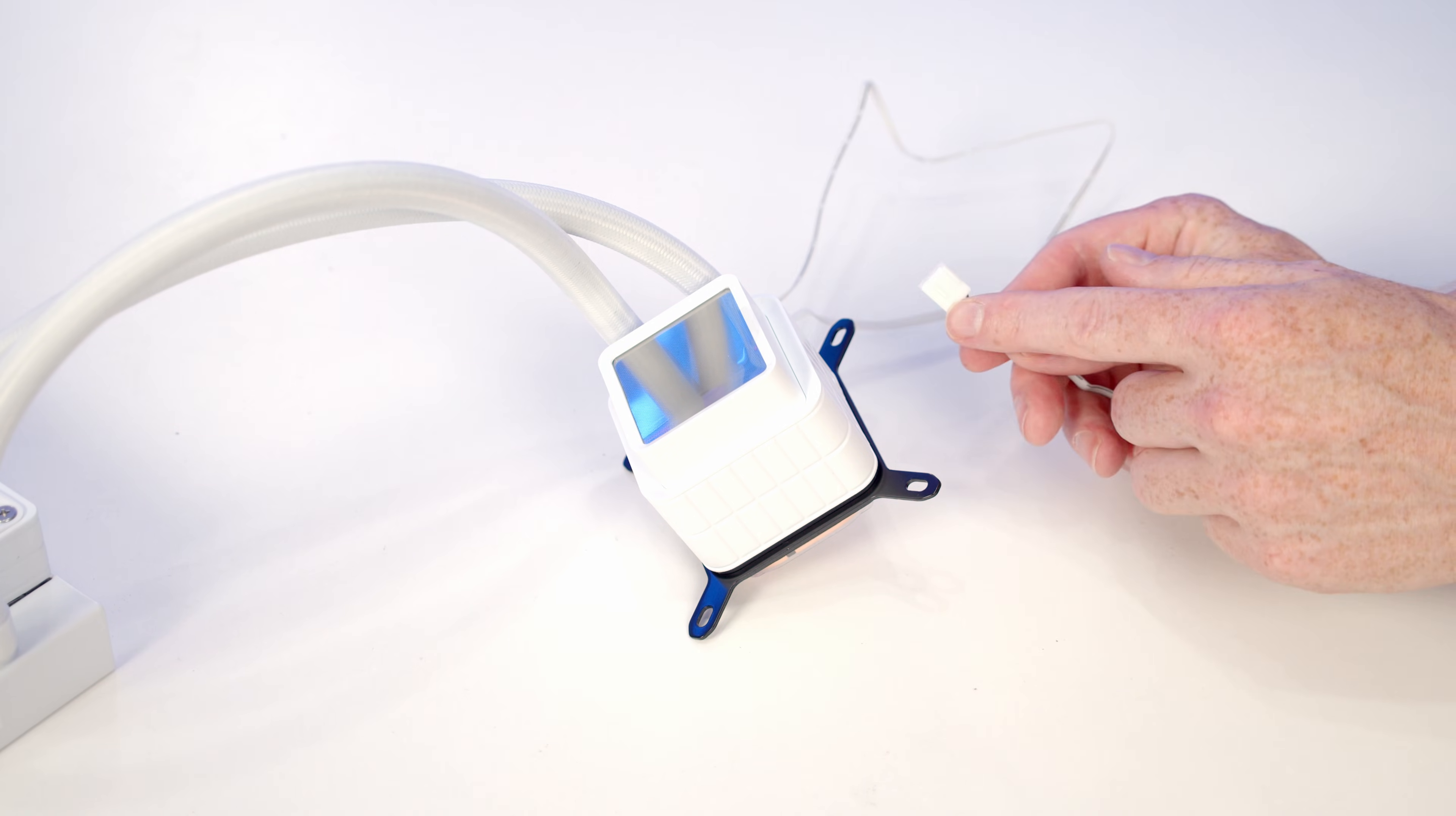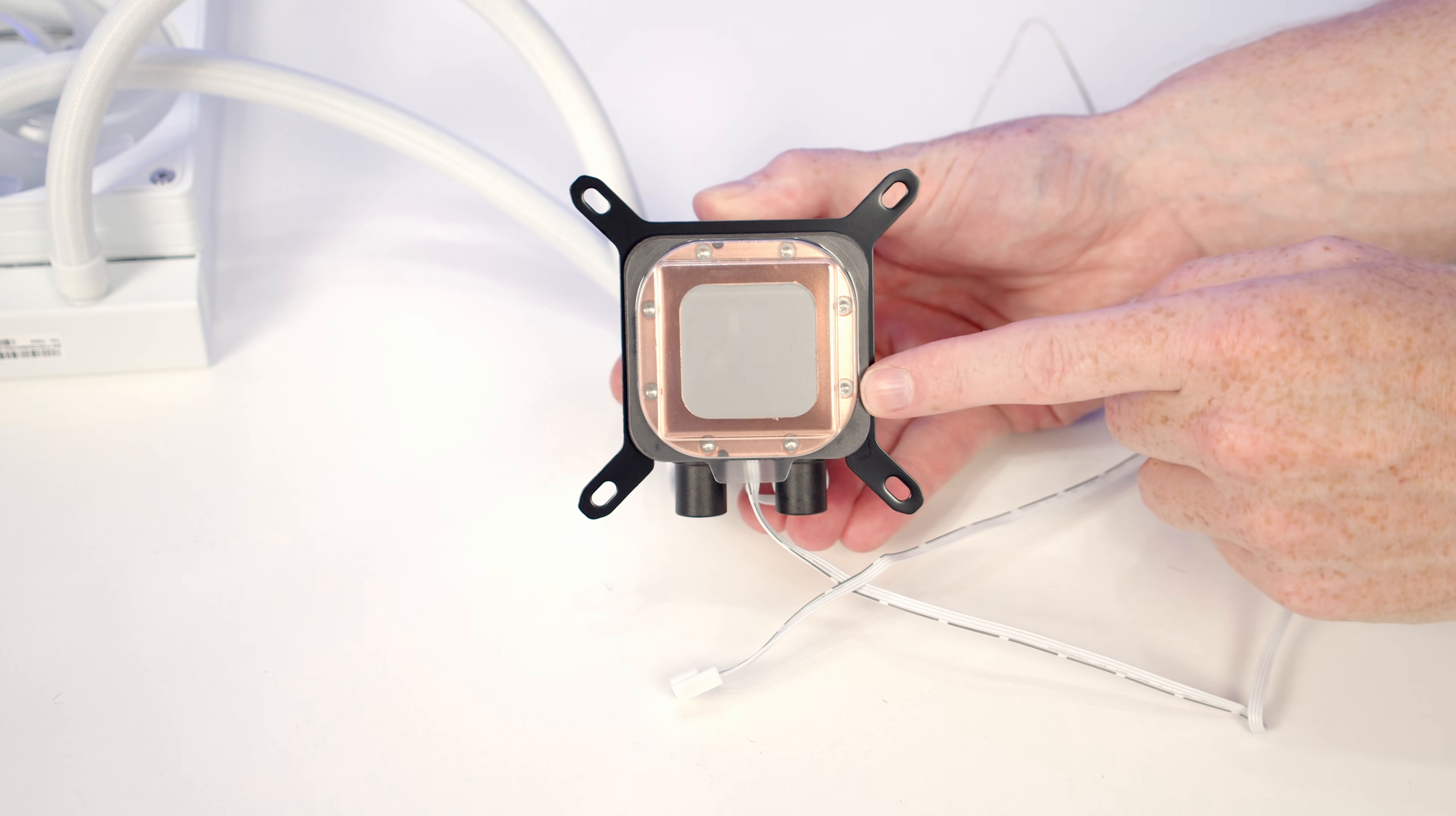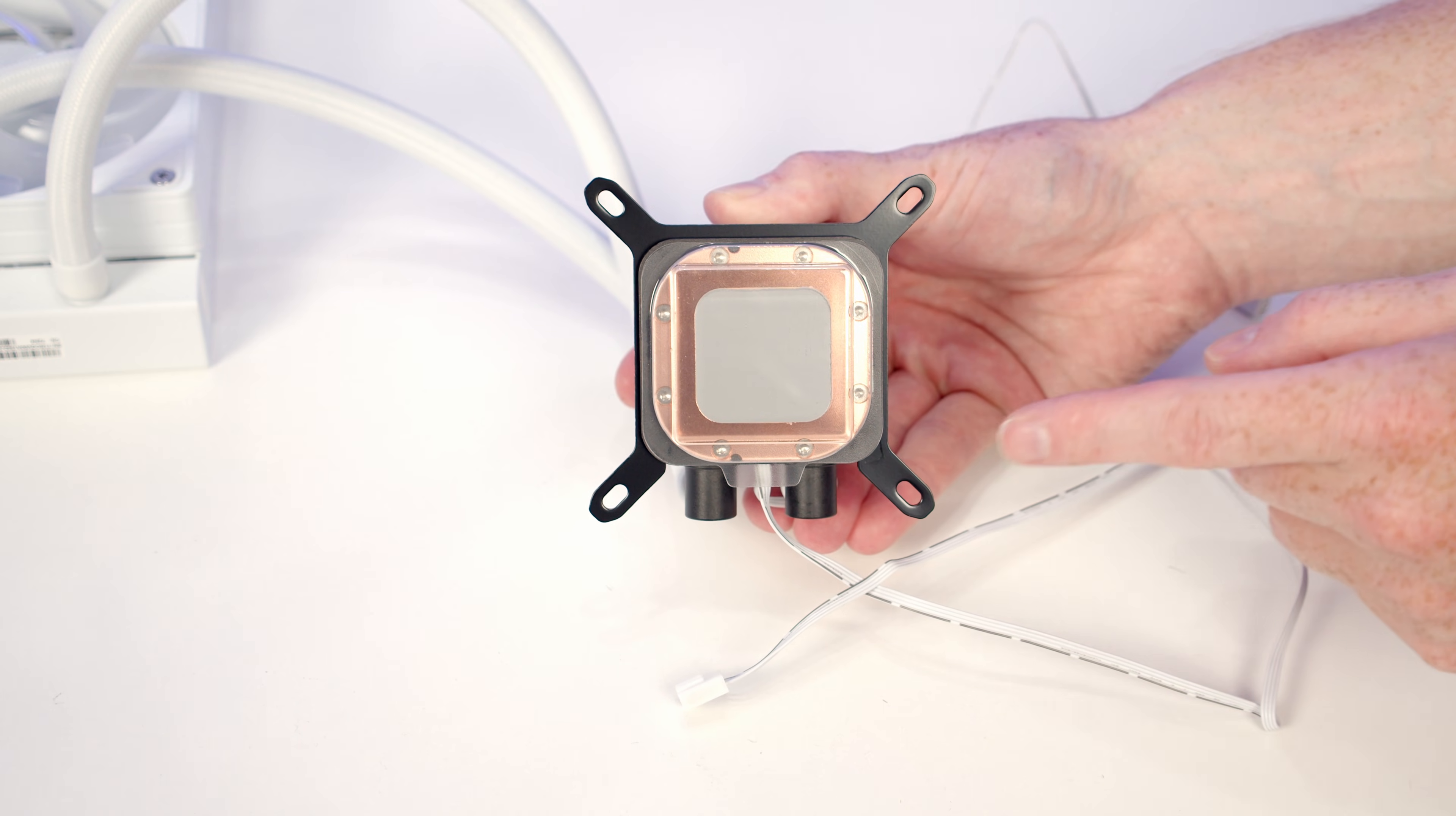The other cable coming from our pump is a 4-pin PWM cable, and this goes into our pump header on the motherboard. It's good to see we've got thermal paste pre-applied to the cooler, so one less job to do.